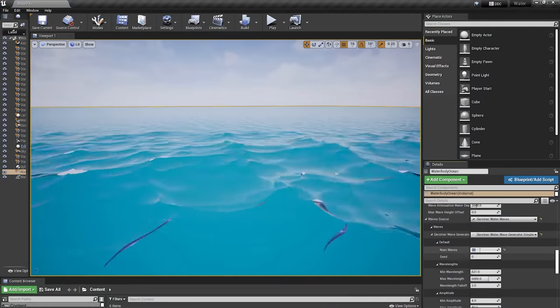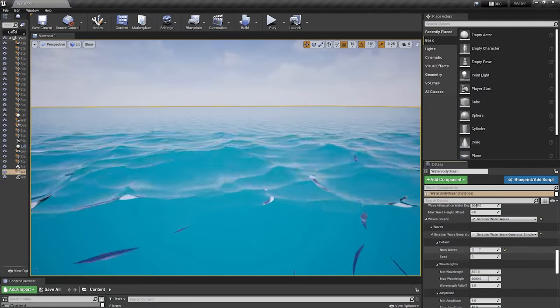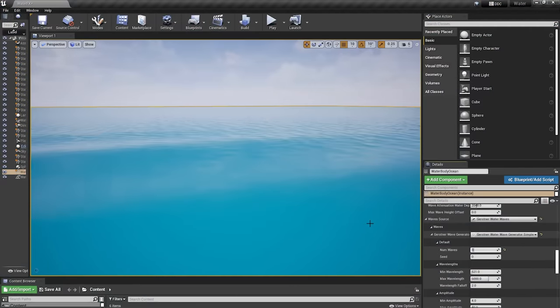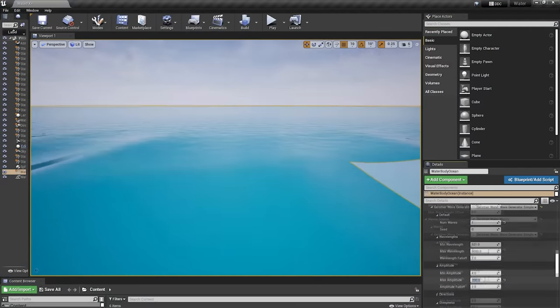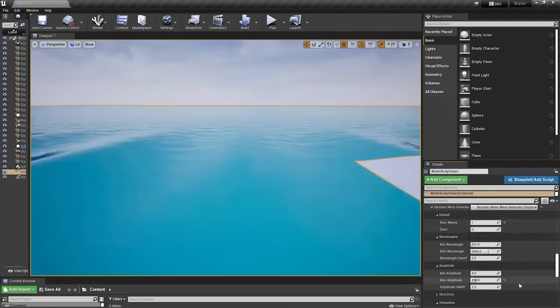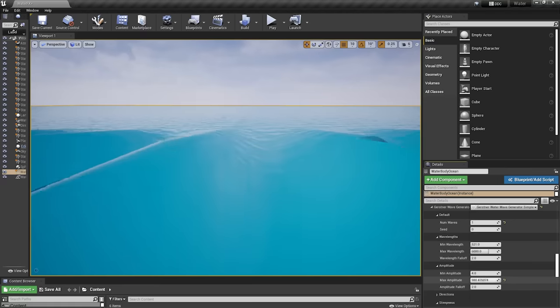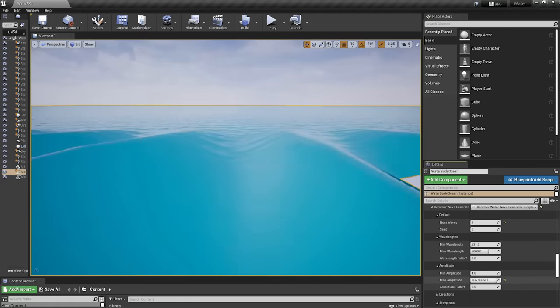The really cool thing I learned about Gerstner waves is that the equation uses several different constants that allow artists to control many different factors, such as the distance between waves, the wave height, and even the steepness of the waves.